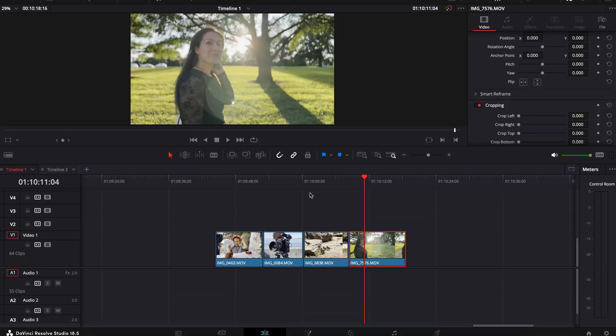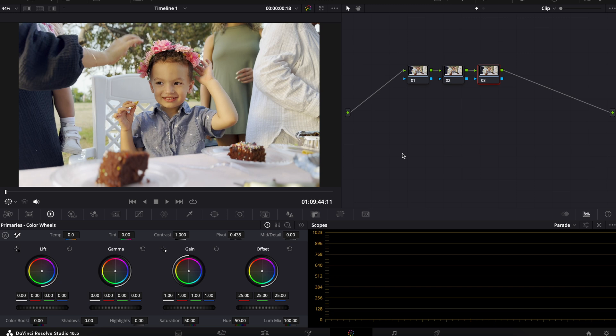I have it in DaVinci Resolve here, but you can use pretty much any other program. I'm just going to add a couple different nodes as I always do. The first thing I want to talk about,